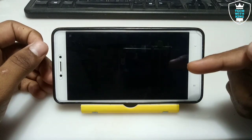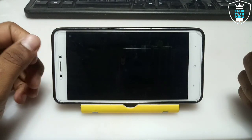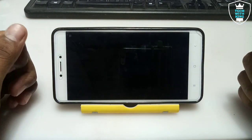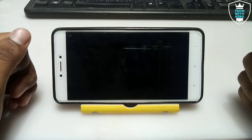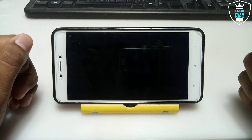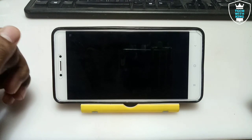It will start booting Windows. As you can see it is booting now — it may take some time. Let me just fast forward this video and come back after Windows is fully loaded.